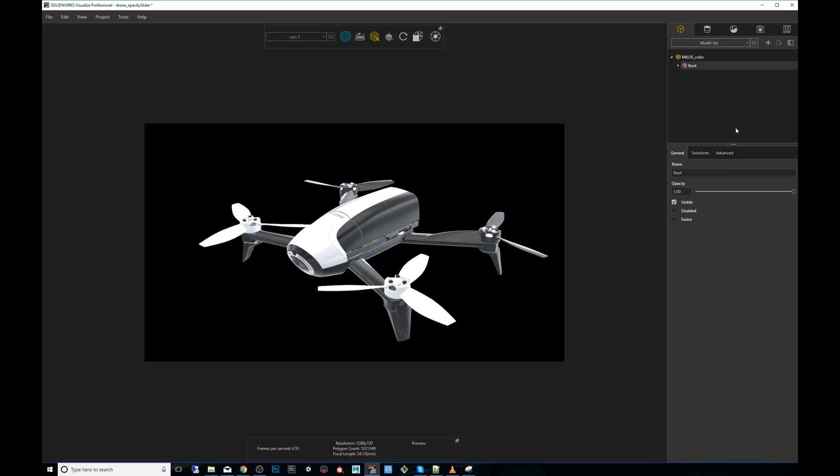This feature of SOLIDWORKS Visualize is available both in the standard Visualize as well as the professional Visualize. The difference is that in the pro it allows you to animate it. Right now we're using the pro so I will show you that feature when you animate it.